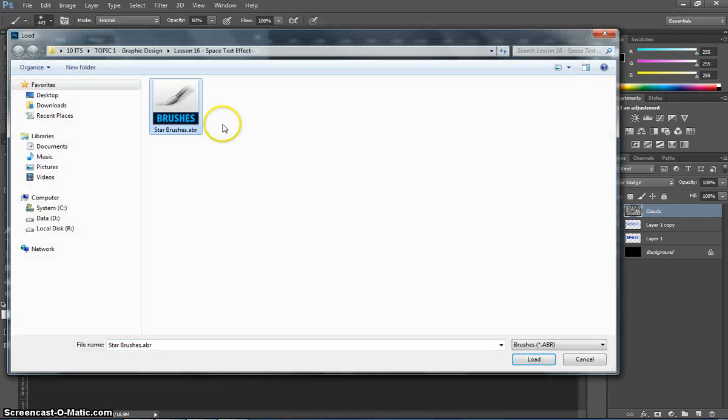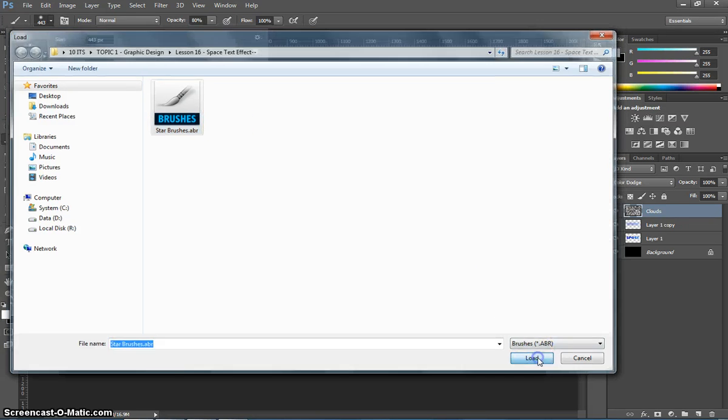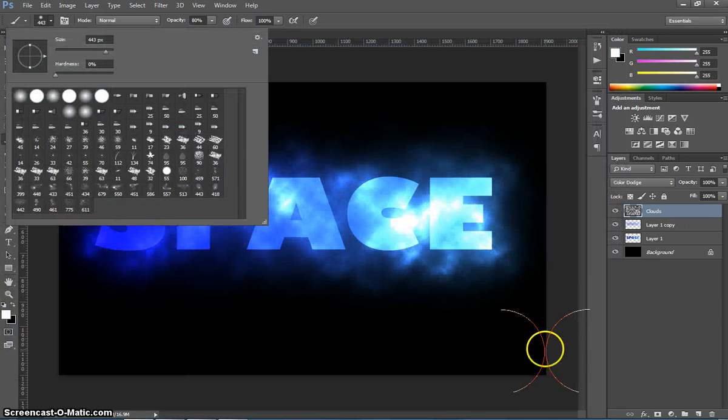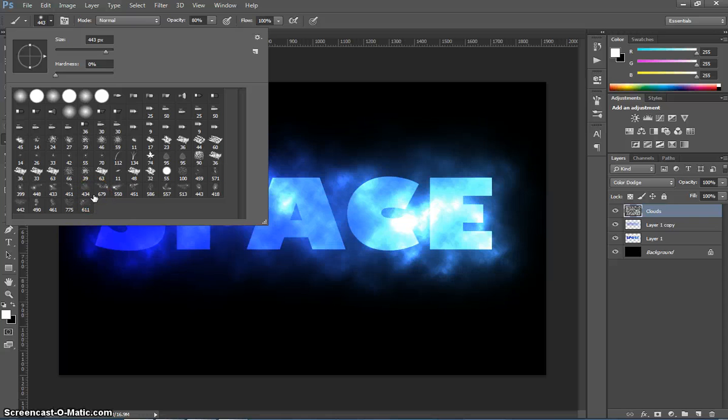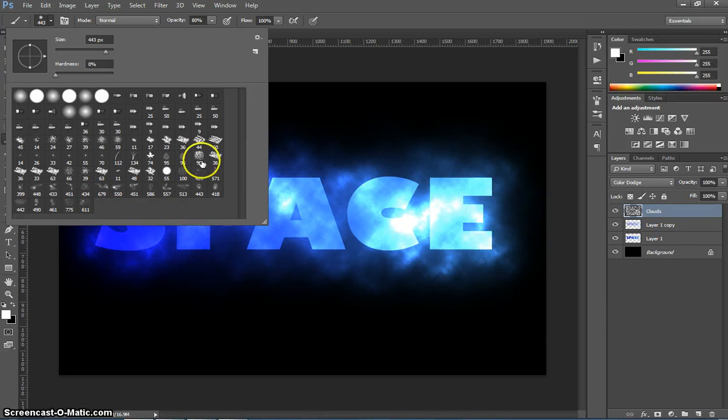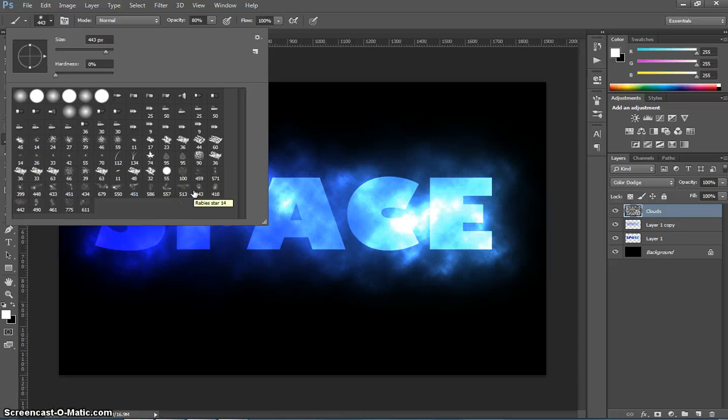The brush you want, you'll find in the Space Text Effect folder. It's called Star Brushes. When you load that in, you'll notice that all these new brushes appear down the bottom of your brush list. The one you want is the one that's set to size 443. So it's going to be this one just here.